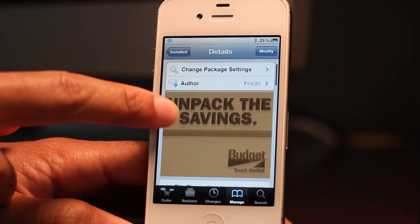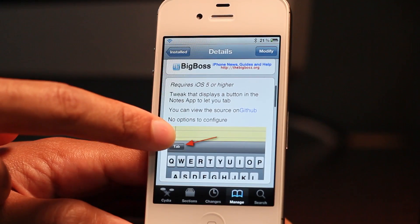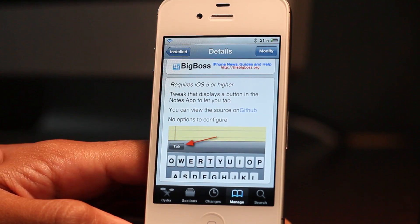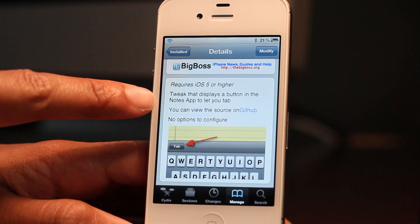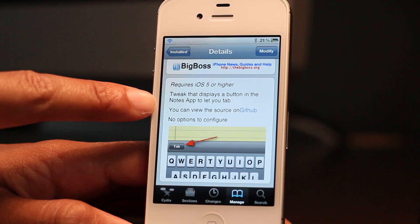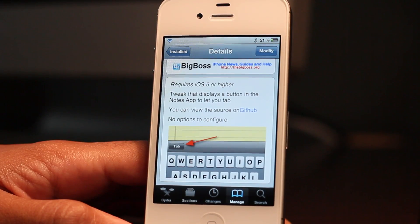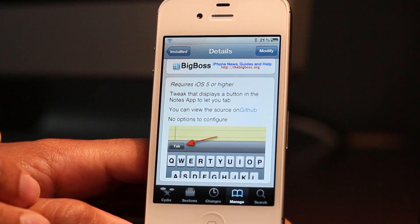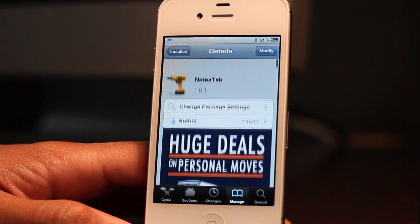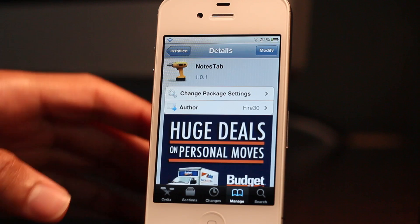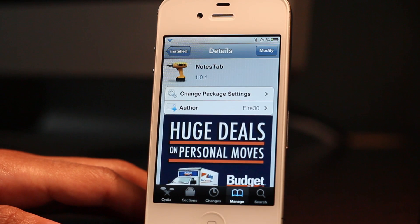Notes Tab is a free jailbreak tweak available on the BigBoss repo. It requires iOS 5 or higher and there's nothing to set up or configure — just open your Notes app and you can start tabbing to your heart's content. Let me know what you guys think about Notes Tab in the comment section. This is Jeff with iDownloadBlog.